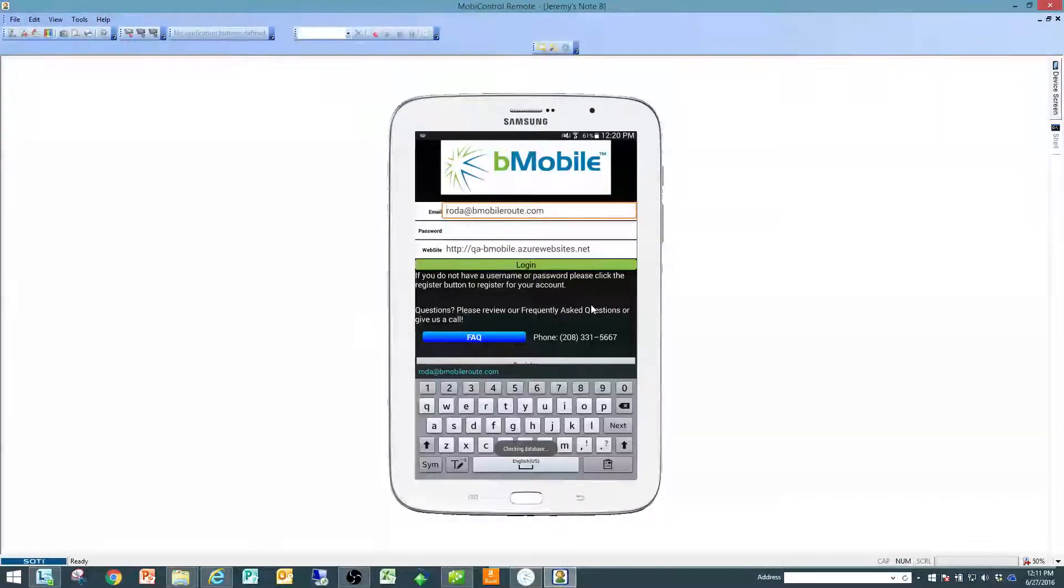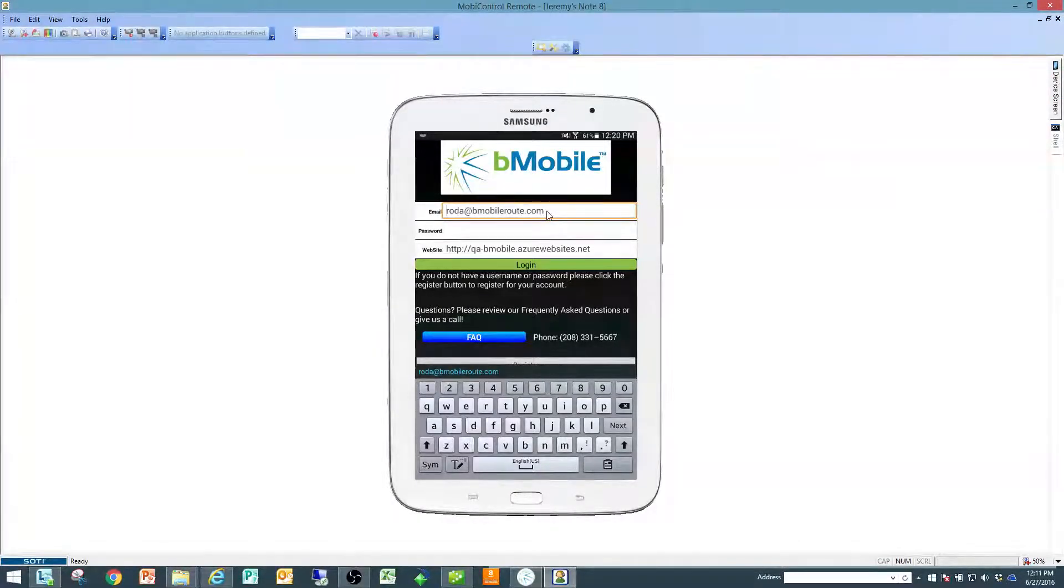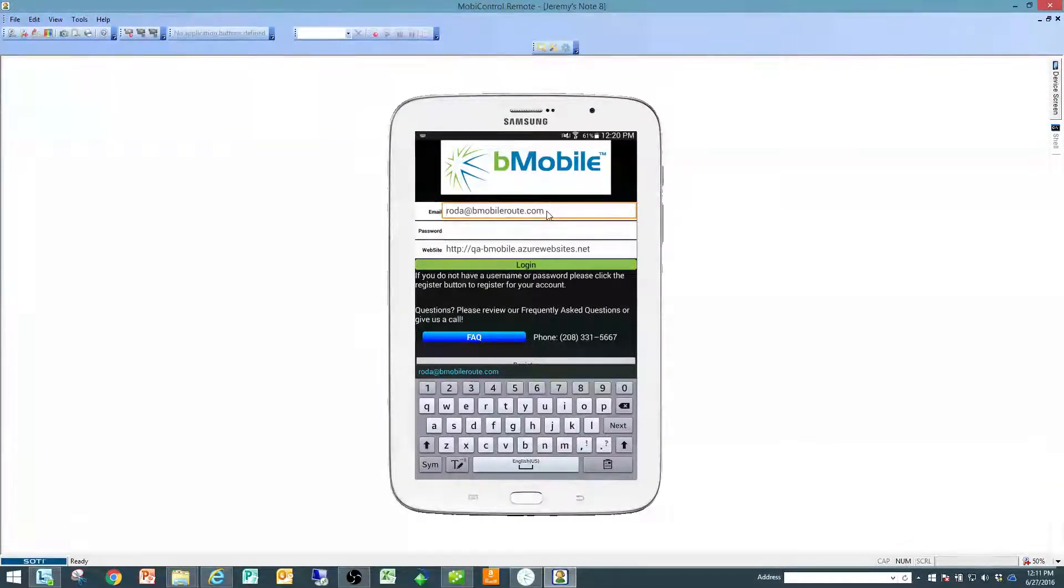From there it's going to take you to your authentication page for the Sync tool, and you're going to type in your username and password.